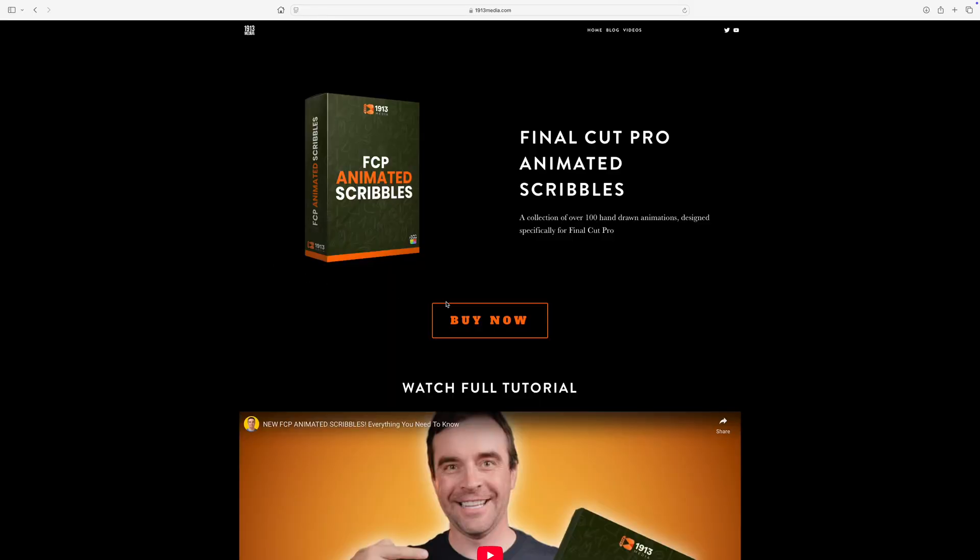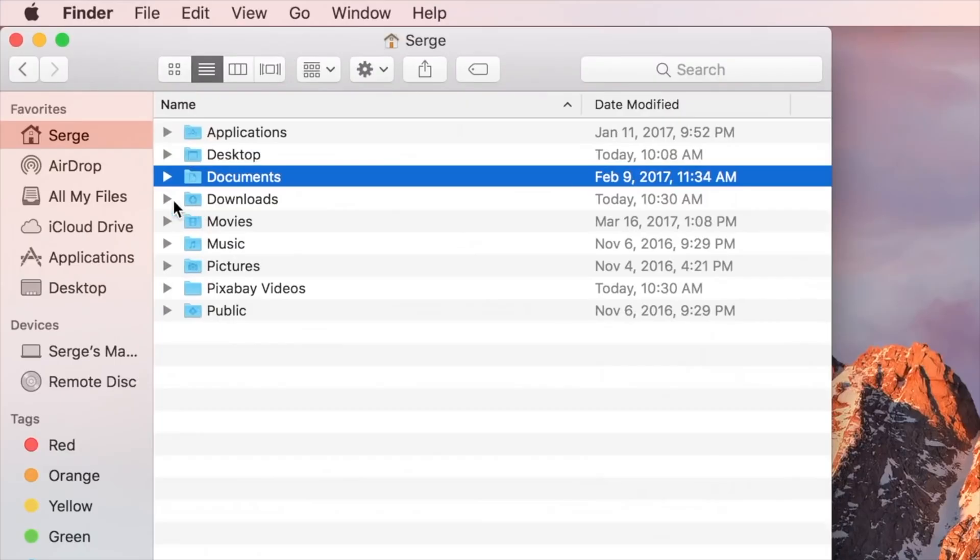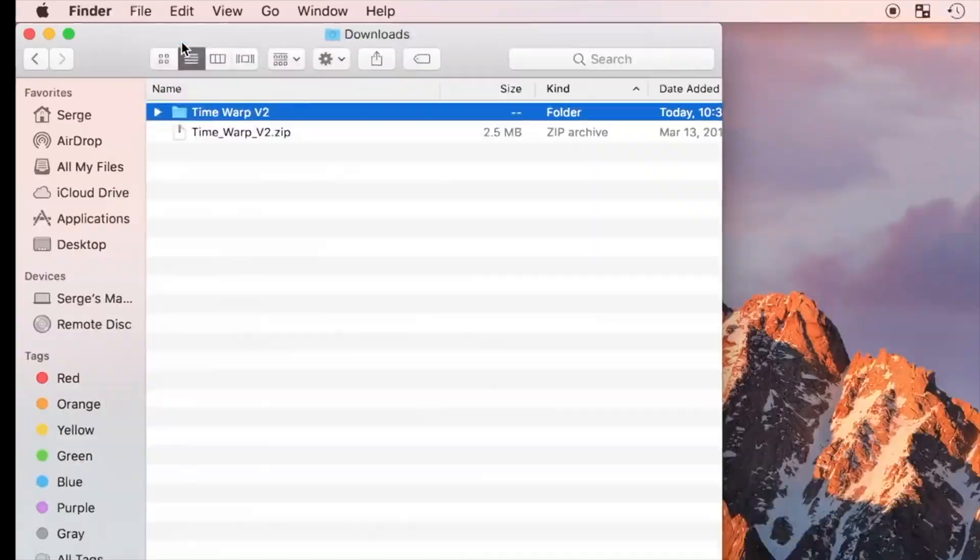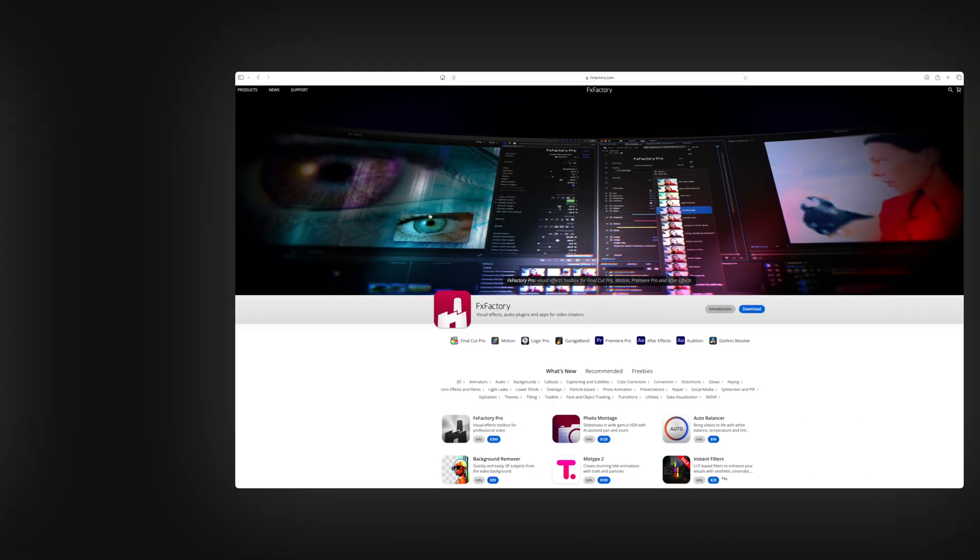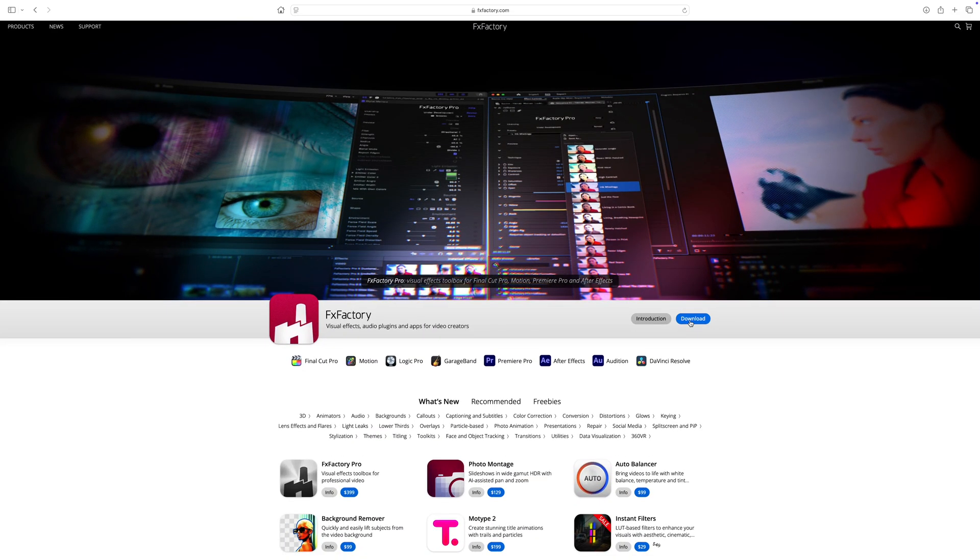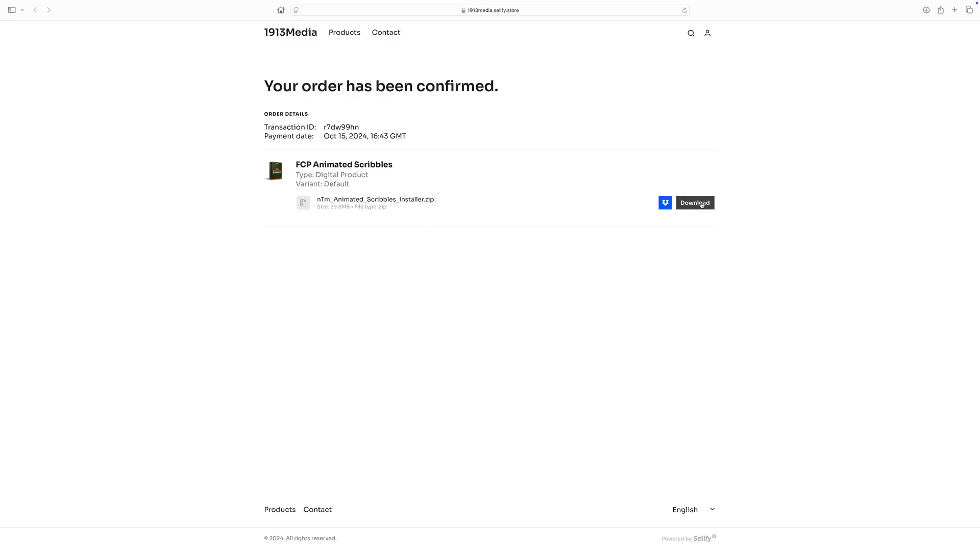First, installation. I've bought and tried all sorts of Final Cut Pro plugins, and the most common frustration I come across is installation. With most plugins, you either have to install the plugin manually or download separate installer software. I don't really care for either one of these methods, so I tried to make mine as user-friendly as possible.